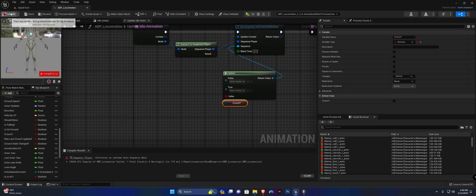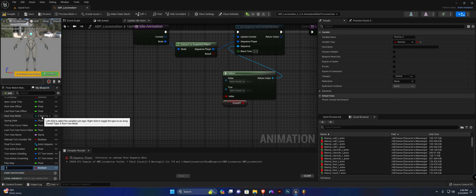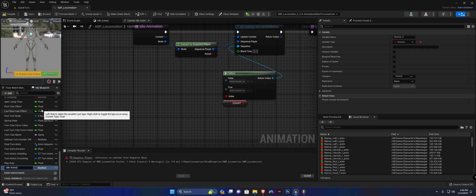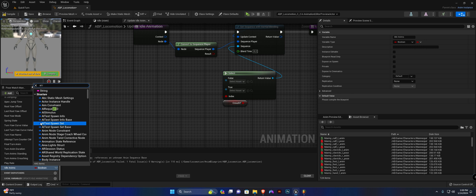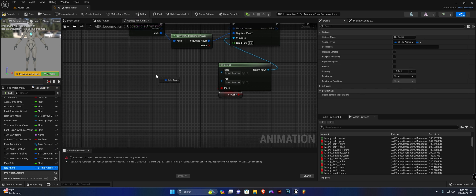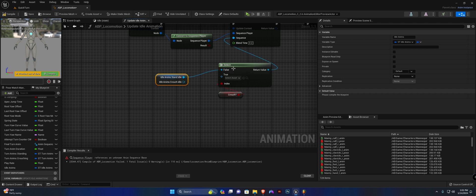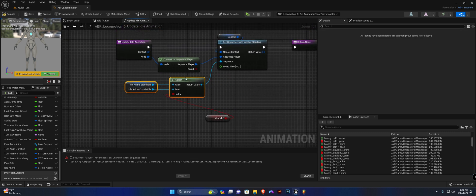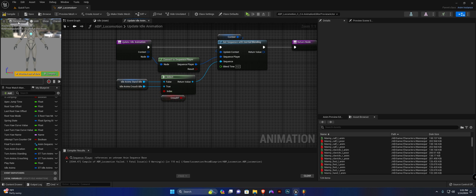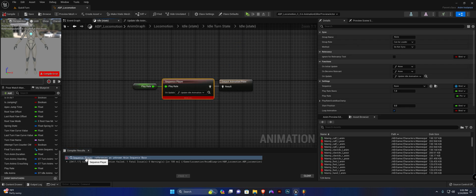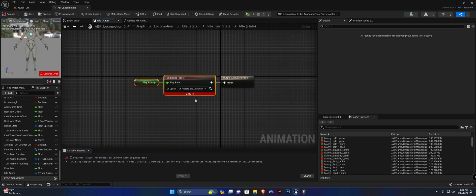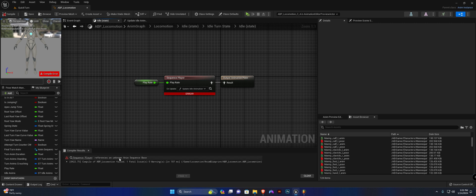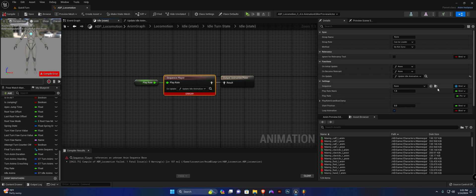Save that, and in the animation blueprint create a new variable called 'idle anims' with variable type ST_idle_anims. Get the structure, split the struct pin — stand idle goes for the non-crouching case, and if crouch is true it calls crouch idle. Compile. An error appeared: sequence player reference is now an anim sequence base, so set the value to be a dynamic value and that error should go away.